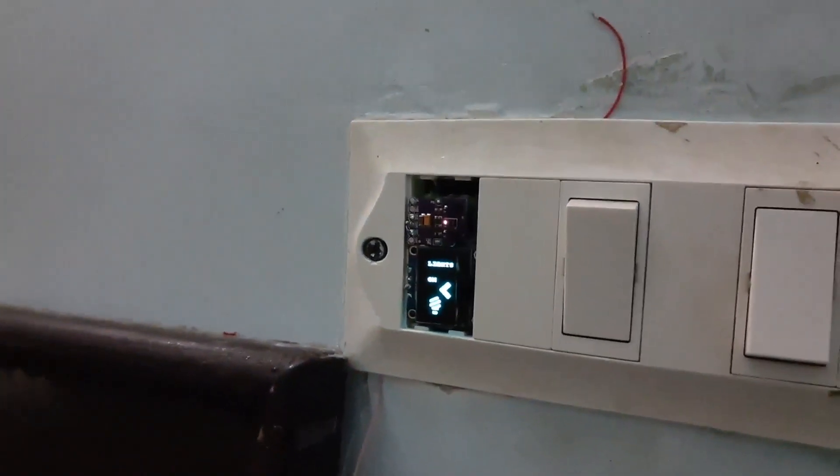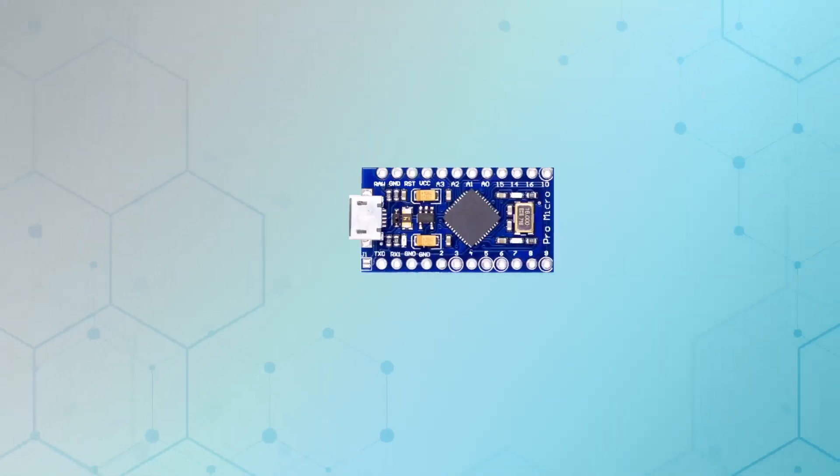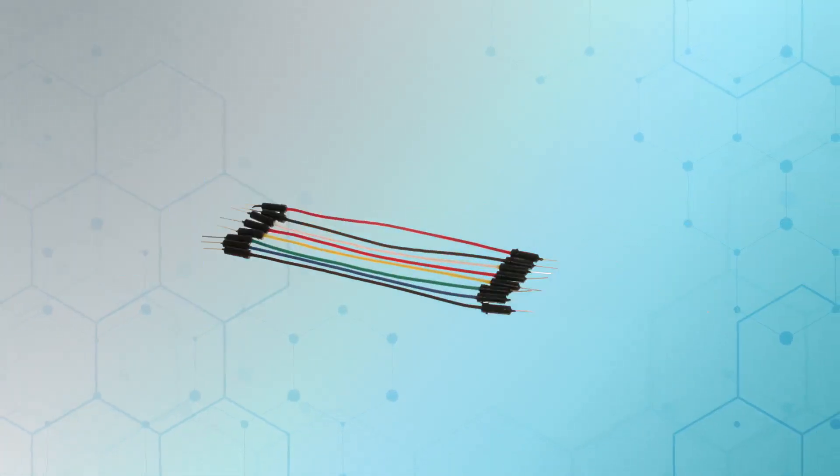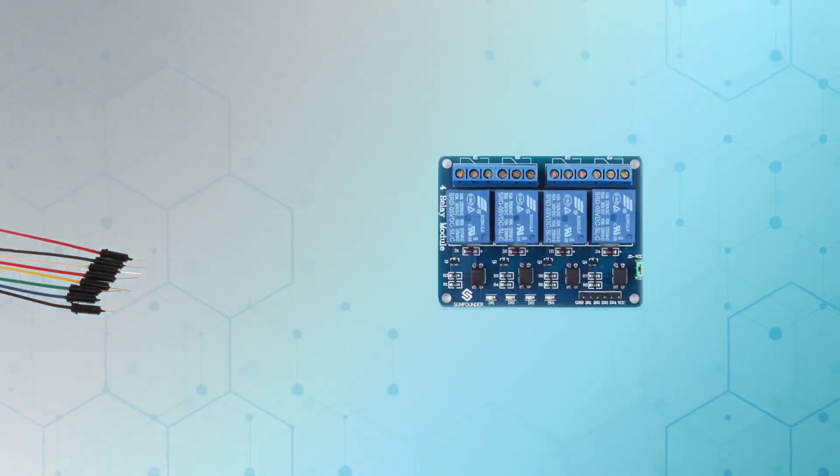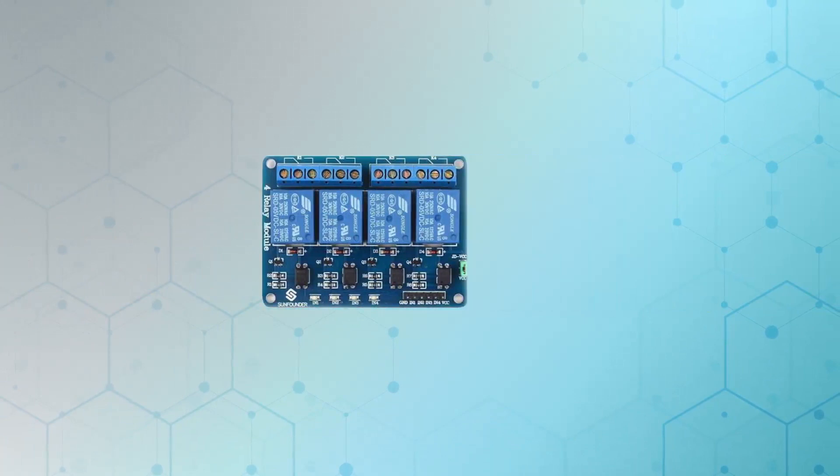Have a look at the main components of this project. We need an Arduino, some wire, and a relay board. So let's try it out.